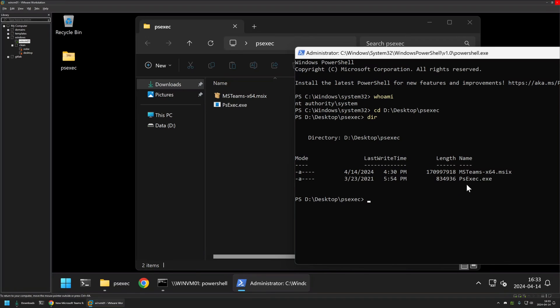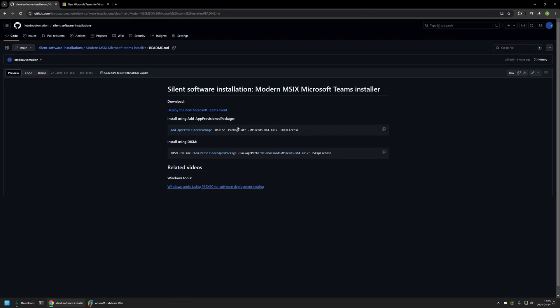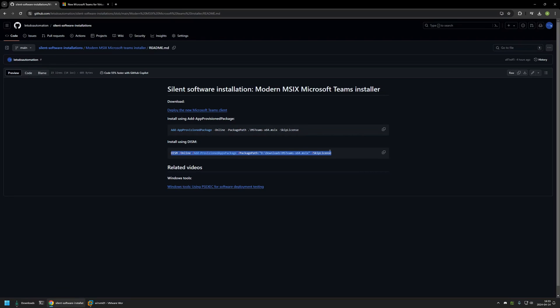Now to execute the installation, I will go back to my GitHub page because here I have a few options. One option is to use PowerShell command Add-ProvisioningPackage, and the second one is to use DISM. Because I am now in the PowerShell window, I will be using this command right here.